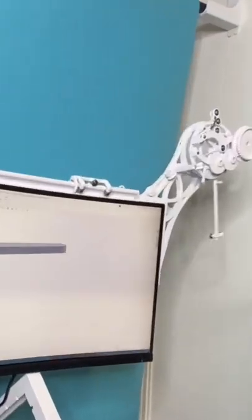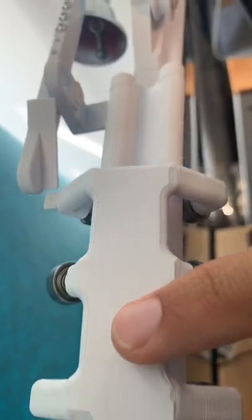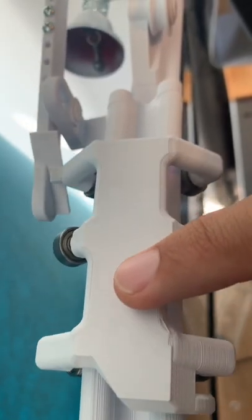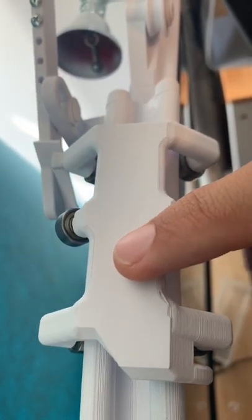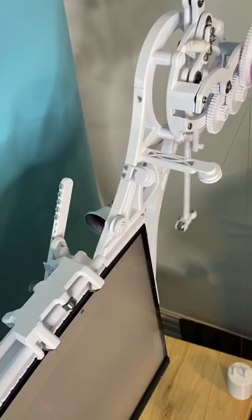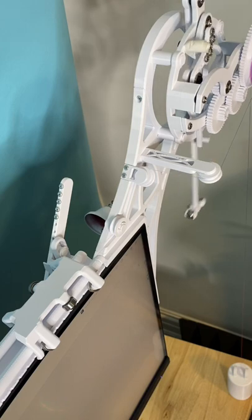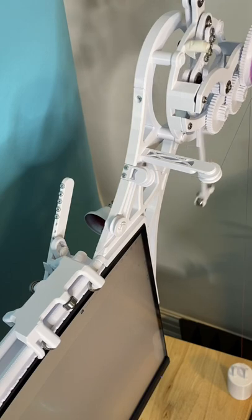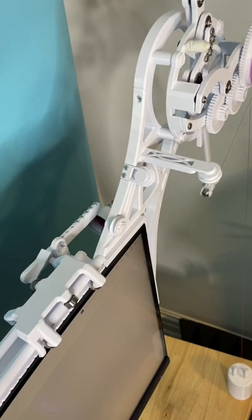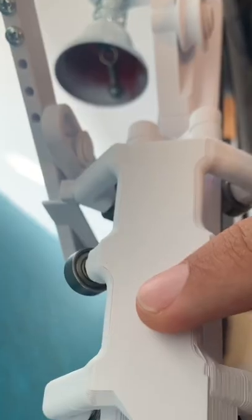So as the cart moves closer to the end, this little knob on the cart hits the ramp on the bell lever. Once the knob moves past the end of the lever, the lever drops, and that hits the bell.